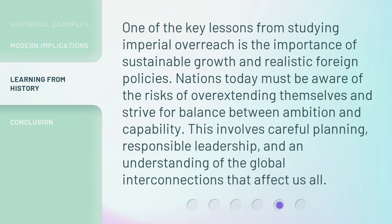One of the key lessons from studying imperial overreach is the importance of sustainable growth and realistic foreign policies. Nations today must be aware of the risks of overextending themselves and strive for balance between ambition and capability. This involves careful planning, responsible leadership, and an understanding of the global interconnections that affect us all.